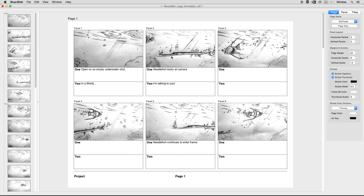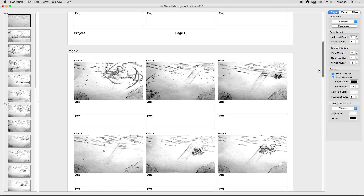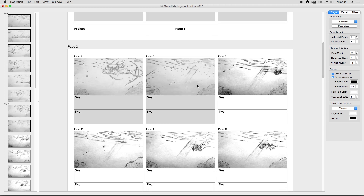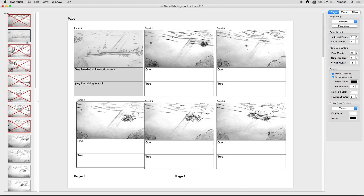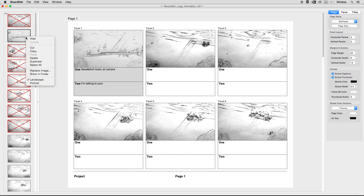As we all know, clients like to change their mind. So instead of deleting panels permanently, BoardFish gives you the ability to hide panels instead of deleting them. The hidden panels remain in your document's outline view with a red X, and can easily be unhidden by Control-clicking on the thumbnail in the outline view to reveal the contextual menu. Here you will also find shortcuts to commonly used items from the File and Edit menus, as well as the ability to change the aspect ratio of the thumbnails in the outline view.